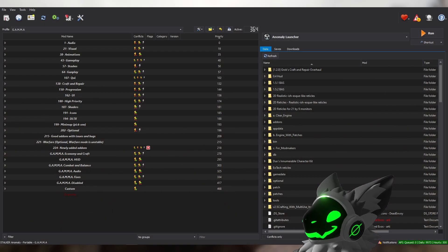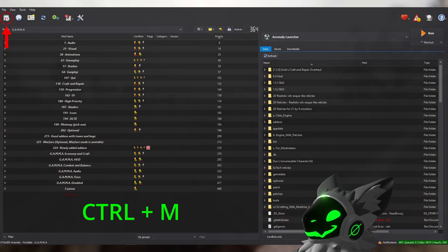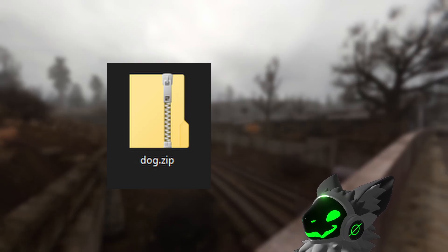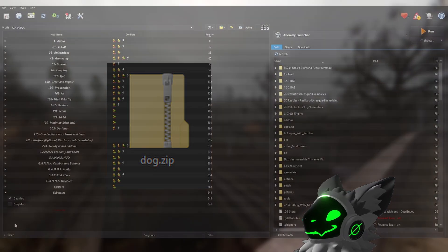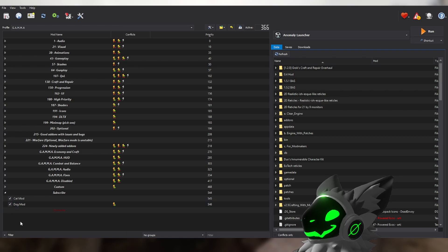To install a mod, click the button in the top left or press Control+M, then find the mod in your files and double click the compressed file. Do not extract the mod. Once added, you'll see the mod at the bottom of your load order. Decide where the mod should go priority-wise, and make sure to check the box next to the mod to enable it.